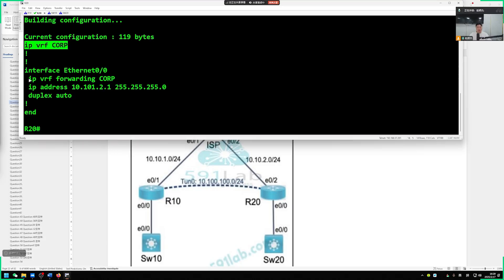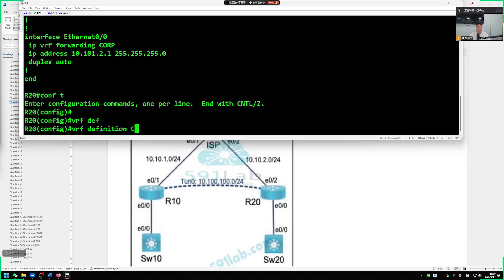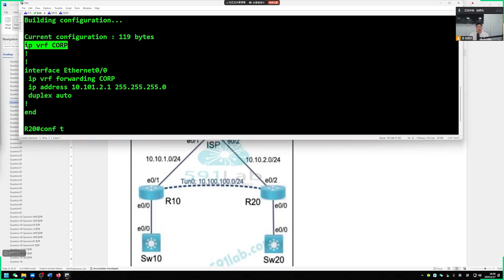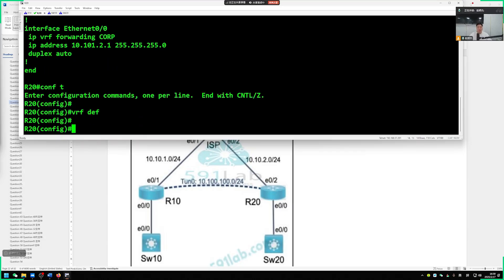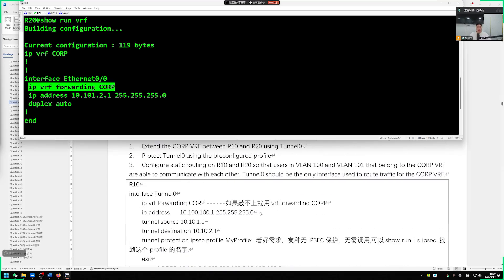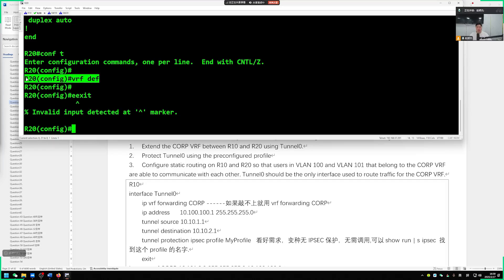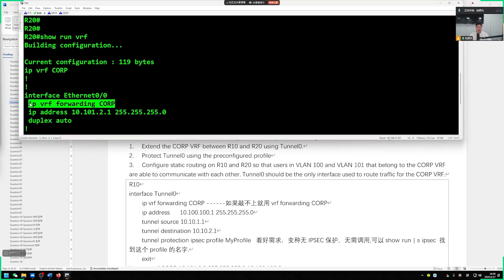Students need to configure a tunnel interface and it should belong to VRF corp. Simply put, this tunnel needs to be forwarded through the routing table of VRF corp. The router forwards data traffic according to the VRF routing table only when it receives packets. The subsequent tunnel interface must be configured within the VRF corp context. To ensure our Switch 10's VRF can access neighboring data traffic, the ether0 ports of R10 and R20 must be placed into our VRF. Use show vrf brief to verify.